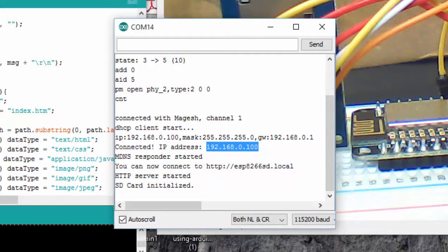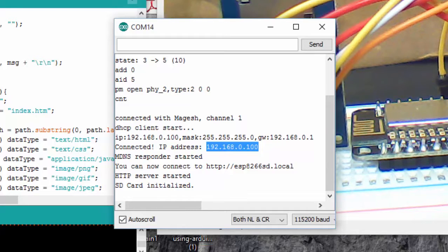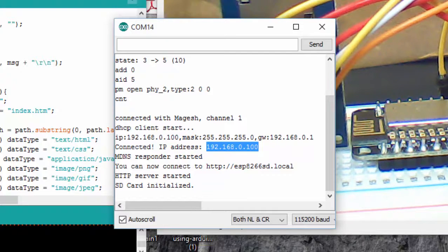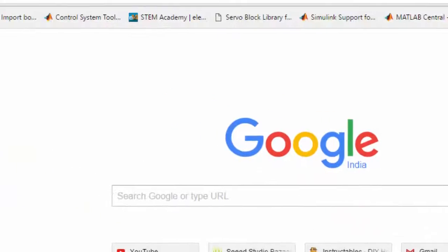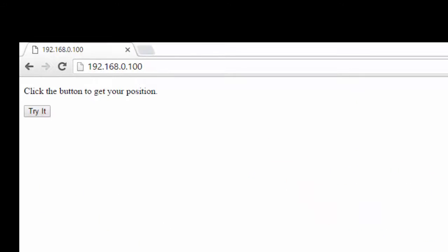And paste it into my web browser. So here's my page.